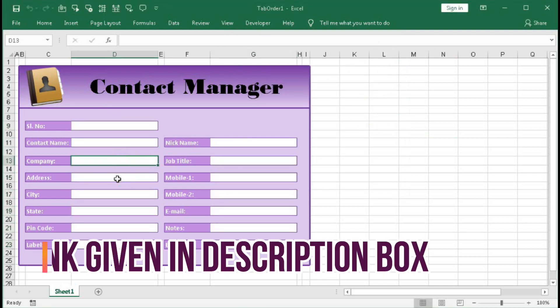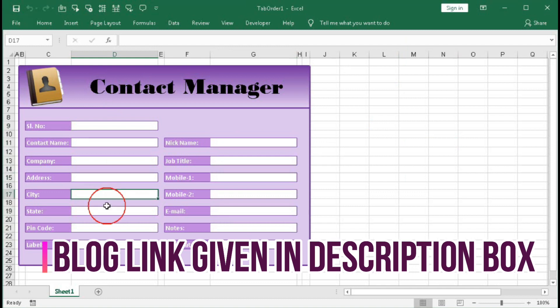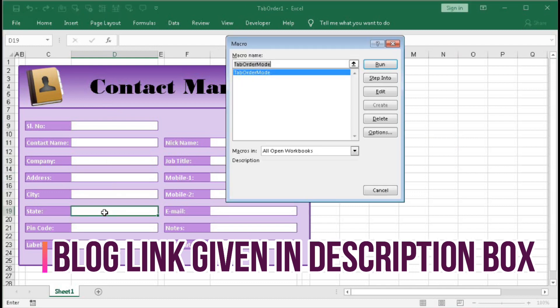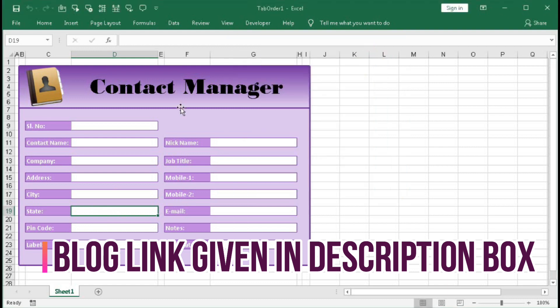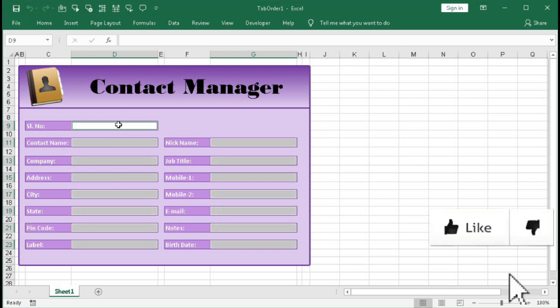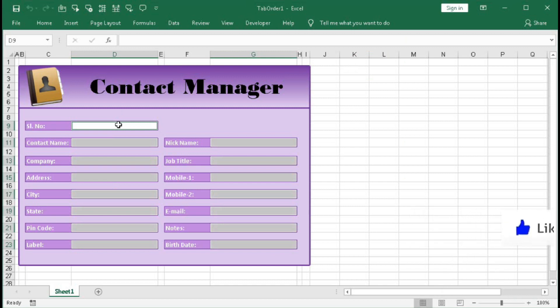And run this macro. Now you can see if I select it's not working. And again if you want the tab order to work then press Alt F8 and run it again. Now click here, you can see it's working. In this way you can create a tab order for a data entry Excel file and make your work more easier.